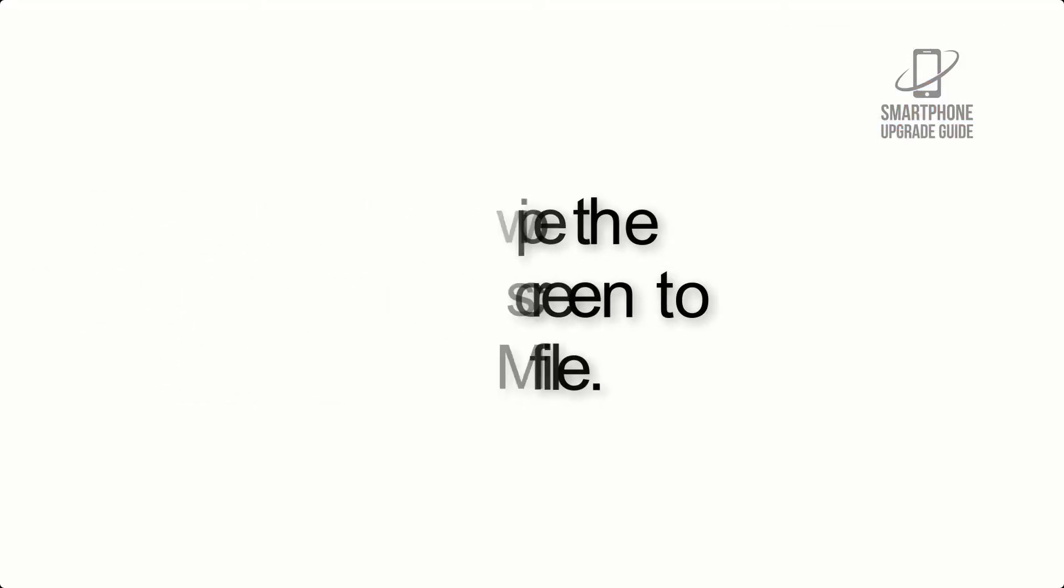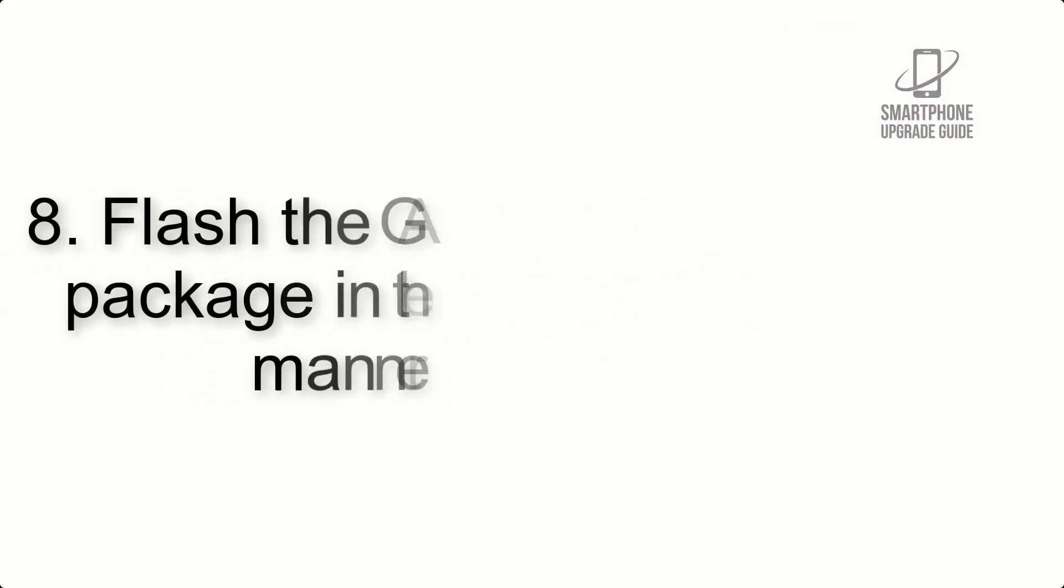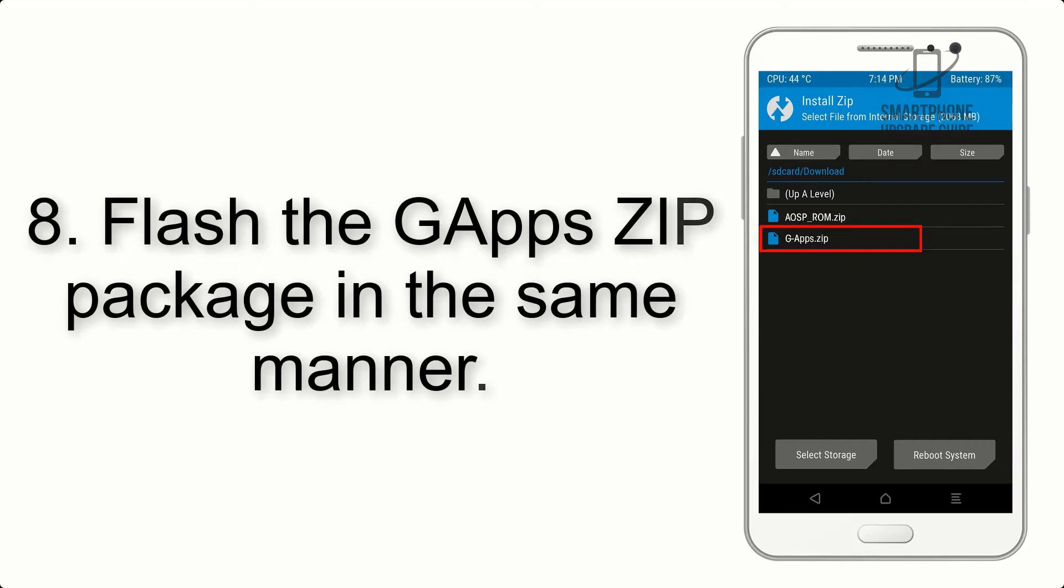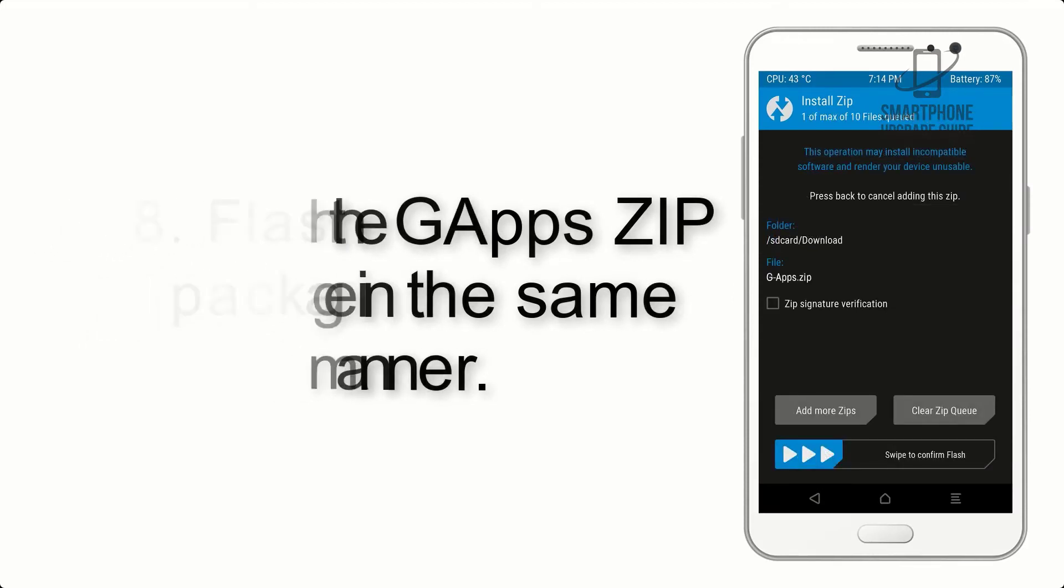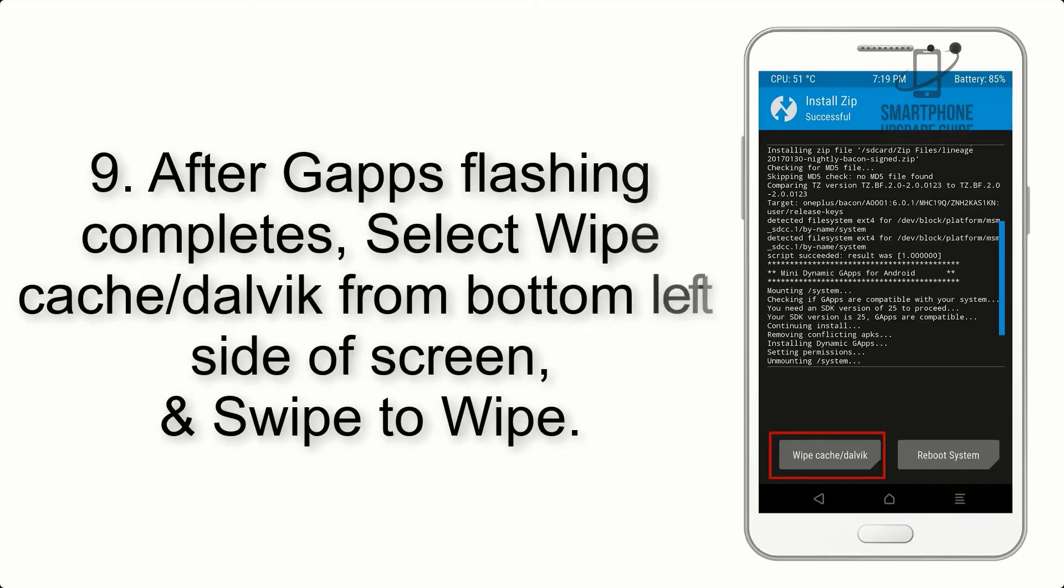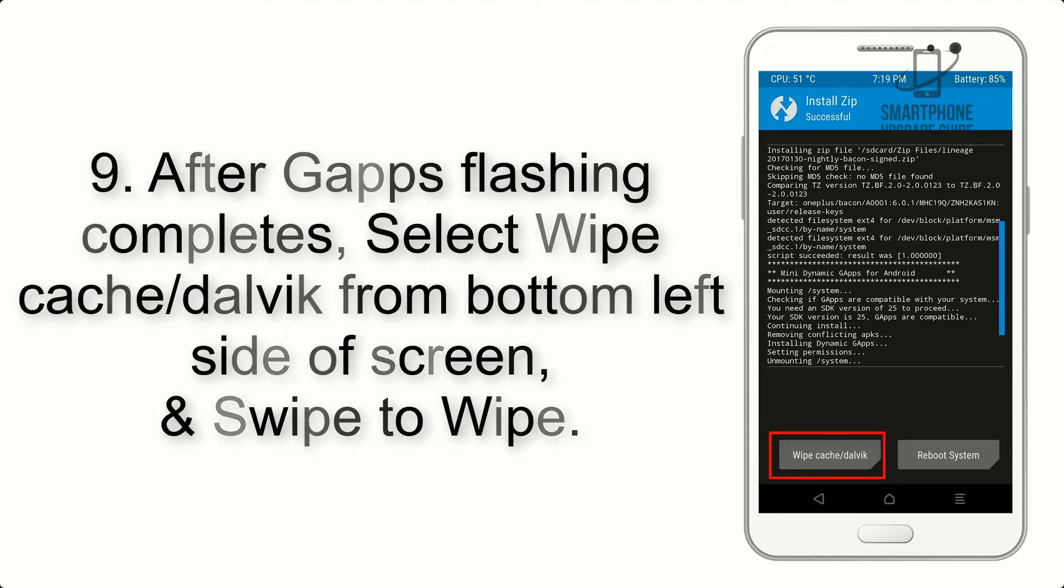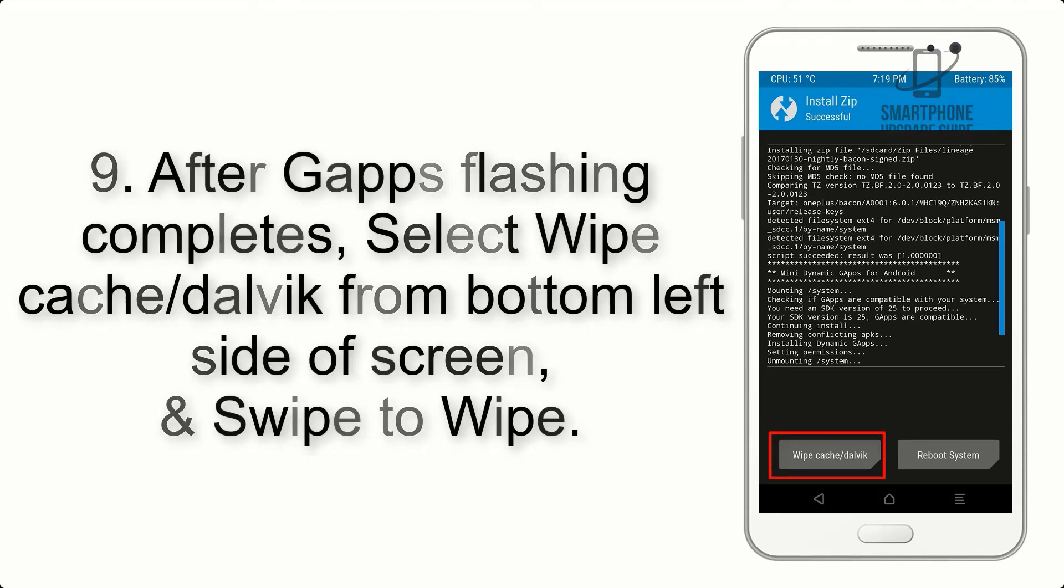Step 7: Finally, swipe the button on the screen to install the ROM file.